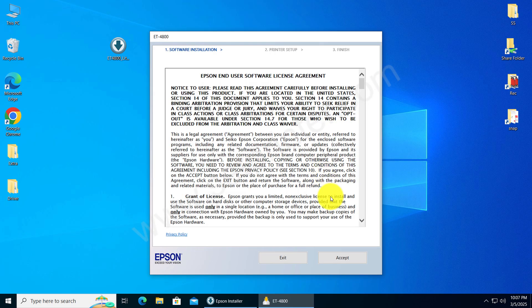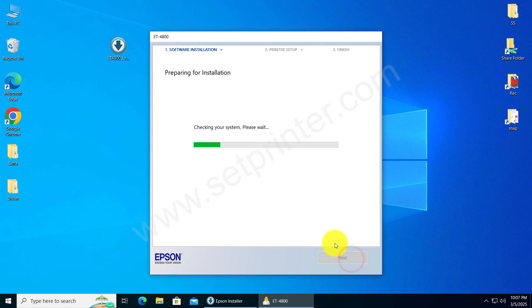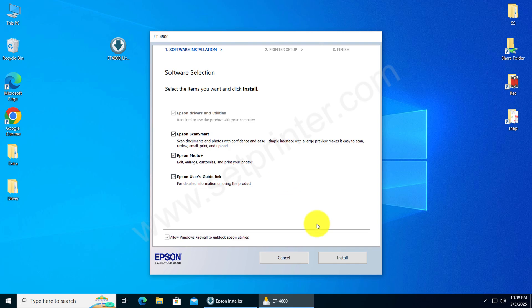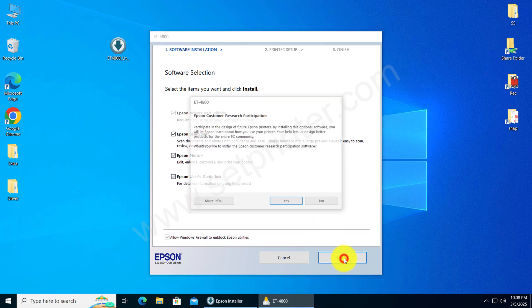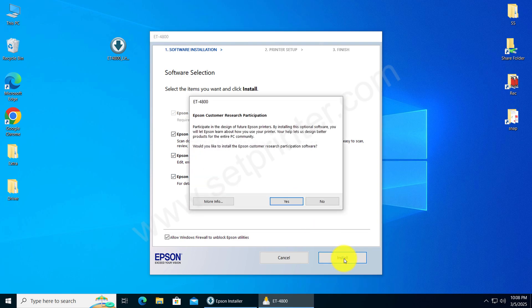Click on Accept button. Click on Install and then click on Yes.